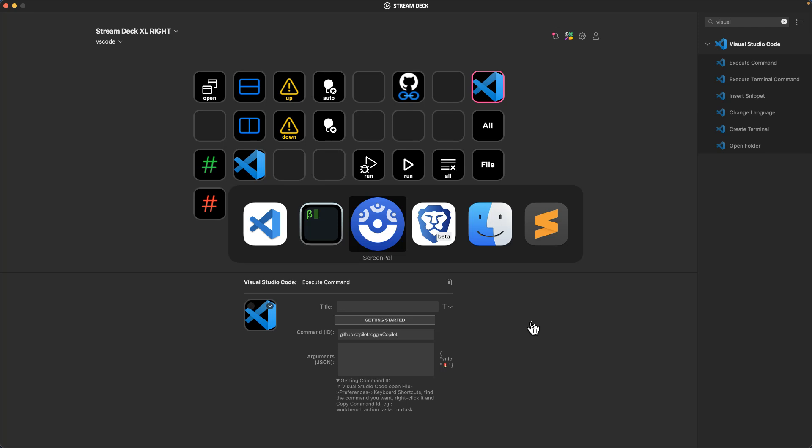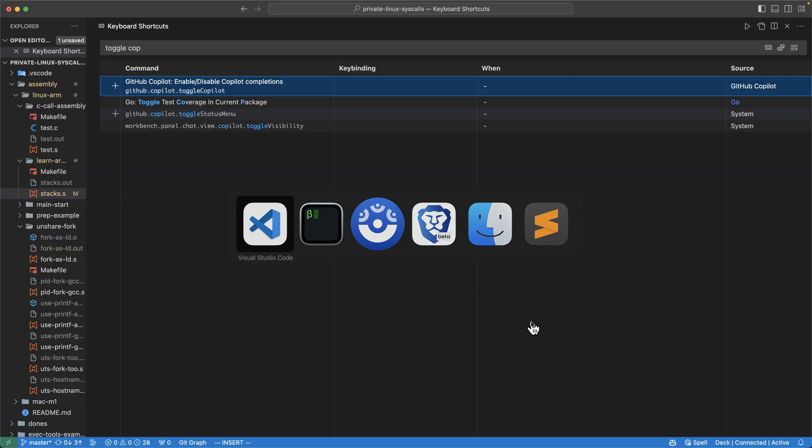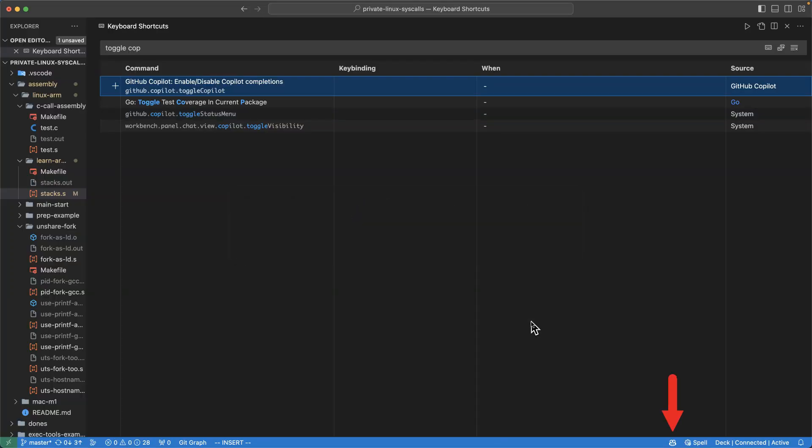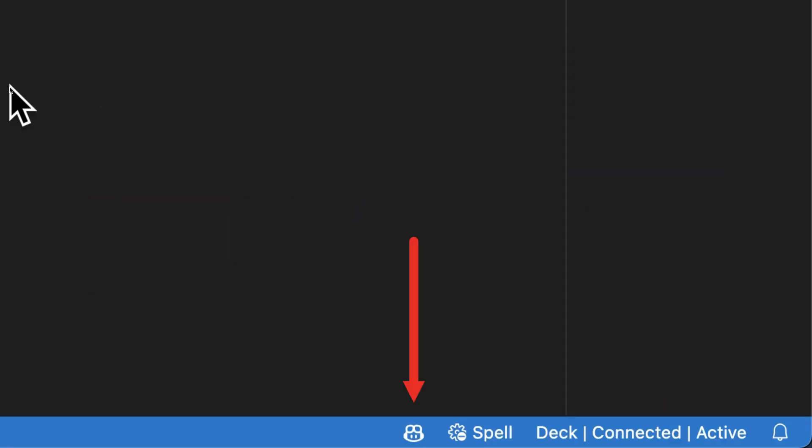And now if I come back over to VS Code, if I push the button I set up, you can see in the lower right, it toggles to disconnected and push it again, it toggles to connected.